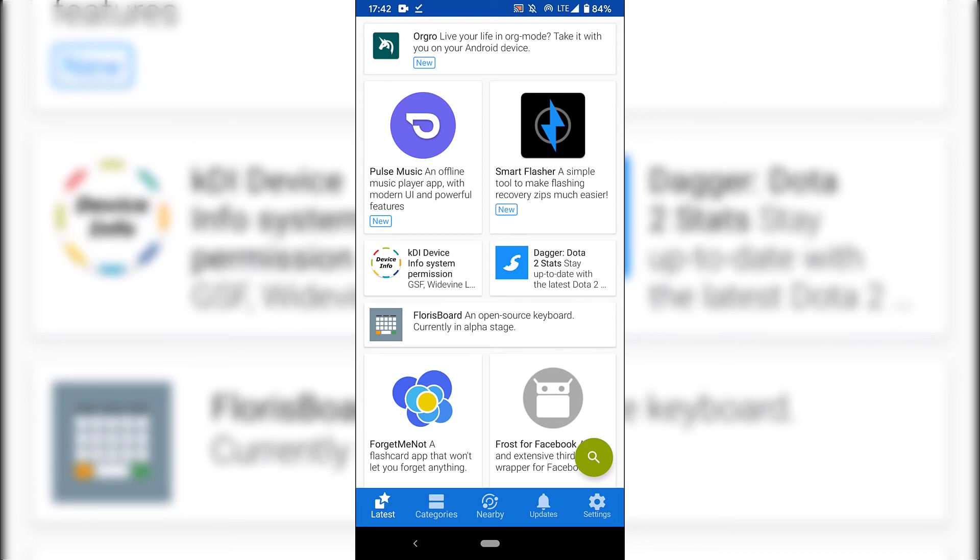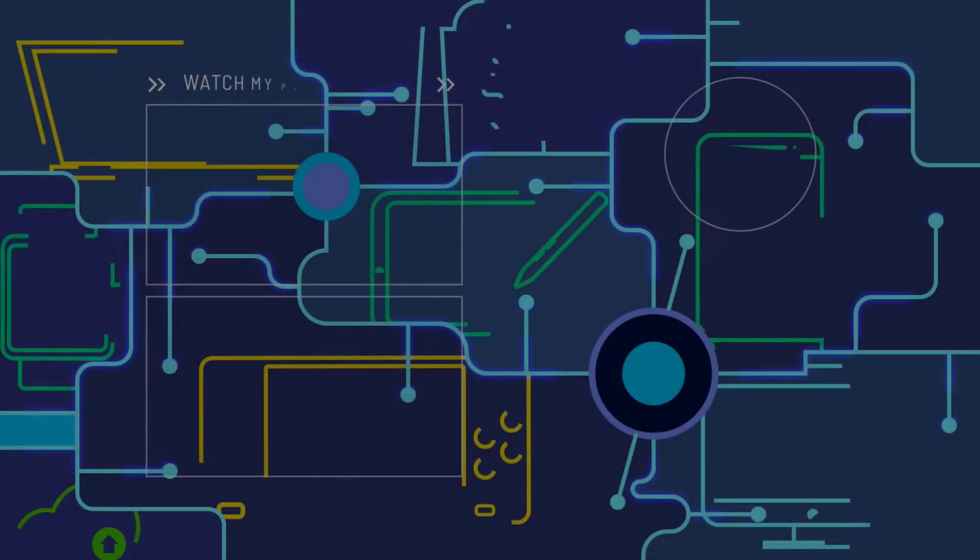Alright guys, that pretty much concludes the video on how to install F-Droid on Android. If you enjoyed this video, be sure to give it a like, comment down below, and most importantly of all, subscribe to support the channel. I'll see you on the next video.